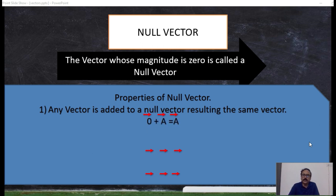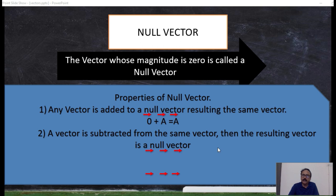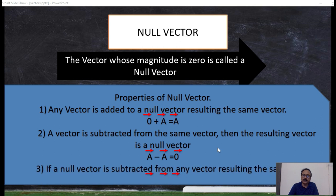If the null vector O-bar is added to any vector a-bar, the result is a-bar again. If a vector is subtracted from itself, the resulting vector is the null vector. And if a null vector is subtracted from any vector — a-bar minus O-bar — you get the same vector a-bar. So the null vector is important to define.